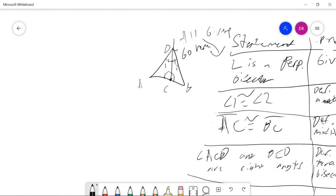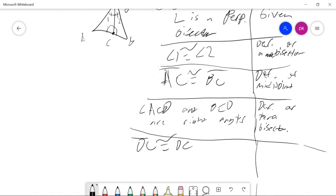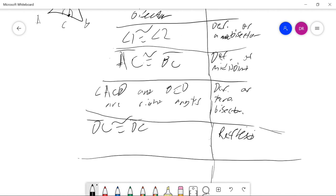Now let's look at a few properties — these are actually postulates. We can say that line segment DC is congruent to DC, because it is itself. The reflexive property states that something is always equal to itself.